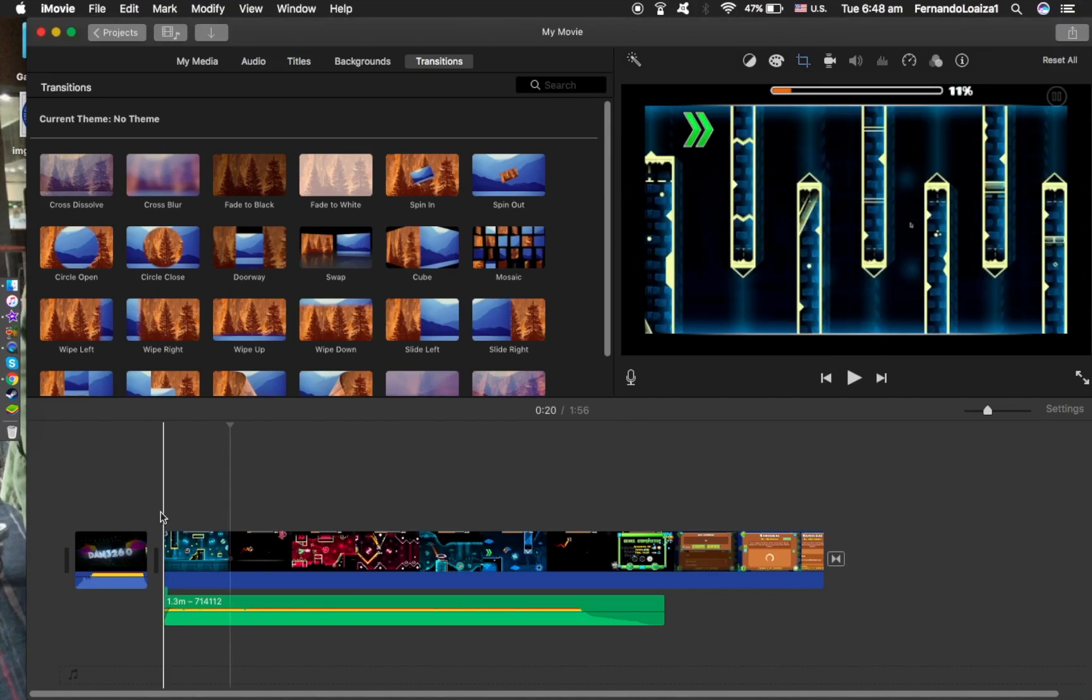I just wanted to say that I use a Mac, so the process of how I do my videos would be different from PC users.